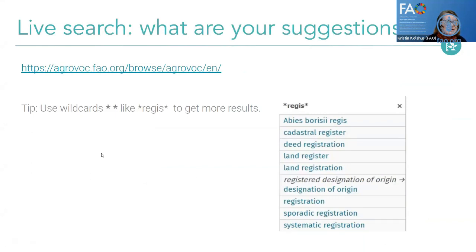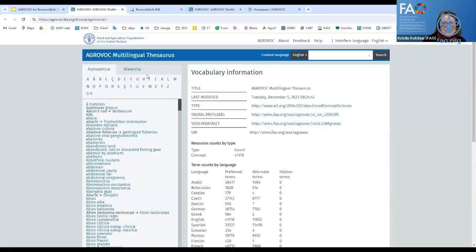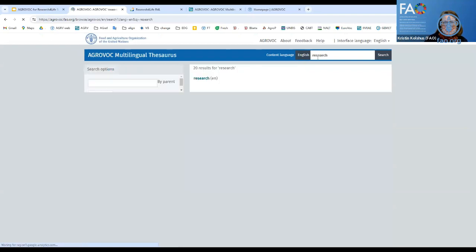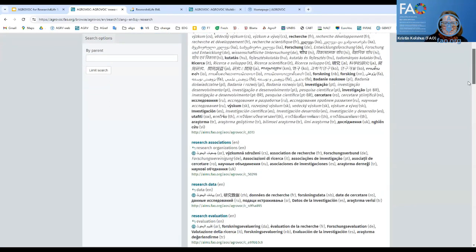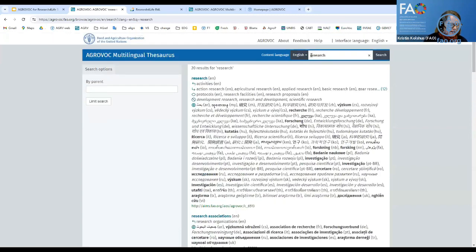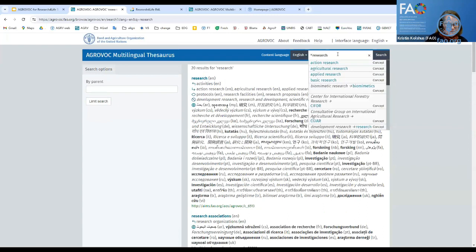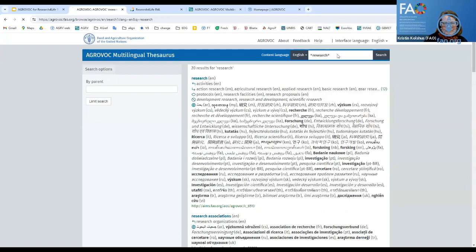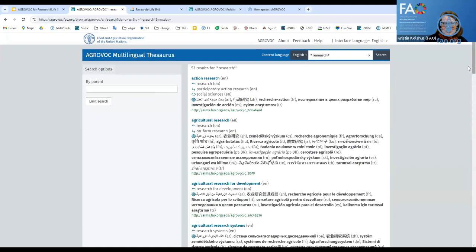Chelsea has put the link for the live search in the chat, so please try this yourself as we go along. If I search for 'research,' I get everything starting with that word — about 20 results. Some have many languages, some have a few. If I put in the wildcard — asterisk-research-asterisk — I expand to 52 research-related terminologies. So maybe I want to look up 'agricultural research systems,' which is a relatively newer concept, and I can look it up in different languages.